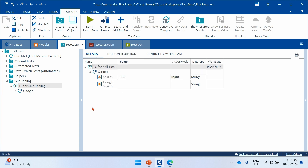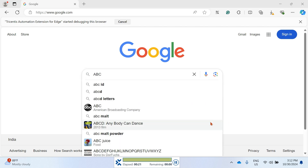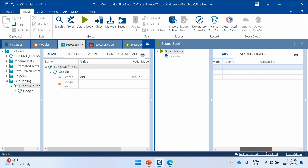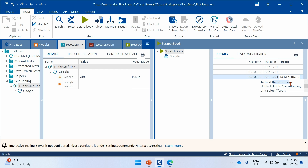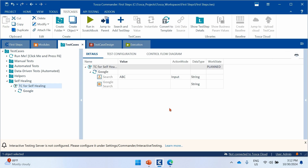Now I've turned on the self-healing methodology and will run the same test case. Let's see what happens — whether it actually types 'abc' in the text box. The execution has passed. In the execution log, you can see that the self-healing icon is mentioned, indicating that the self-healing methodology was used to heal the module. It will also show which self-healing properties were used as alternatives.